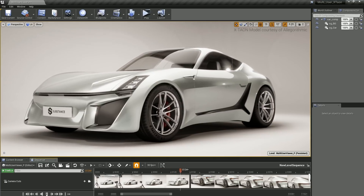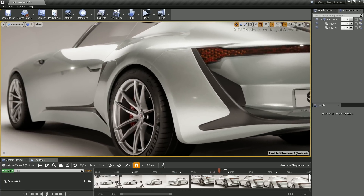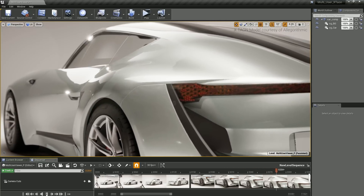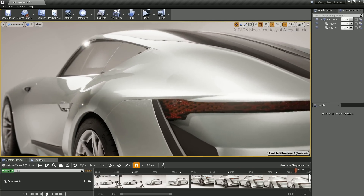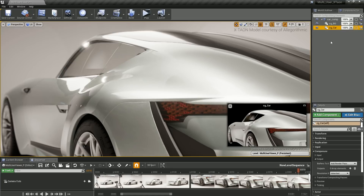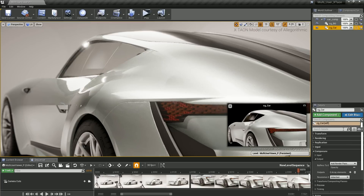Composure, Unreal Engine's built-in compositing module, now offers a user interface that lets you easily organize objects into separate render layers, similar to a traditional offline rendering workflow. You can render out individual elements or groups of elements and generate mattes and AOVs to easily isolate specific parts of the scene.